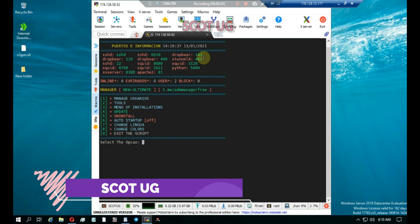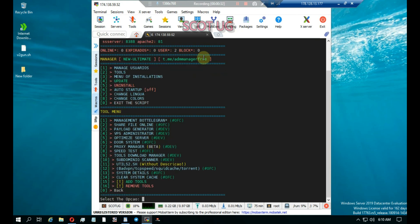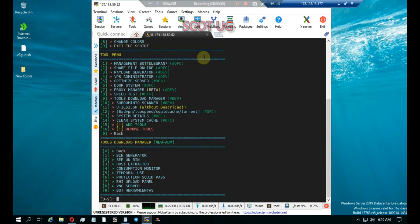After that, all you need to do is go to two, then go to nine — that is Tools Download Manager — and then you select what you call temporal user or temporary user, enter five.